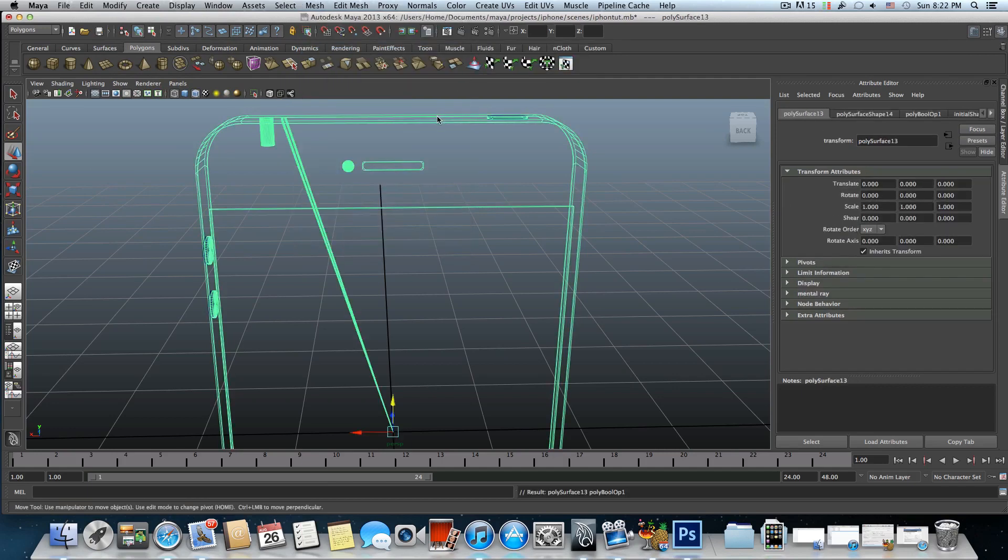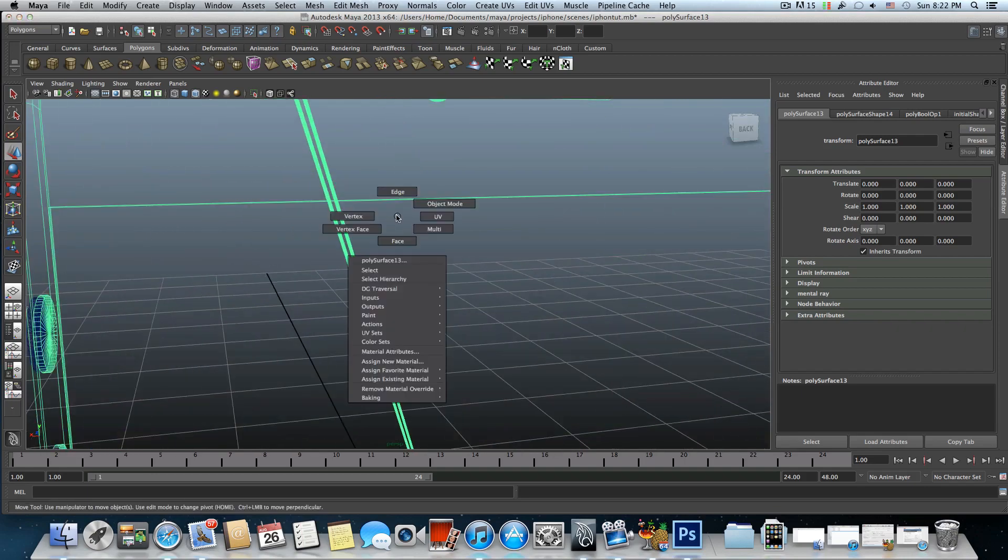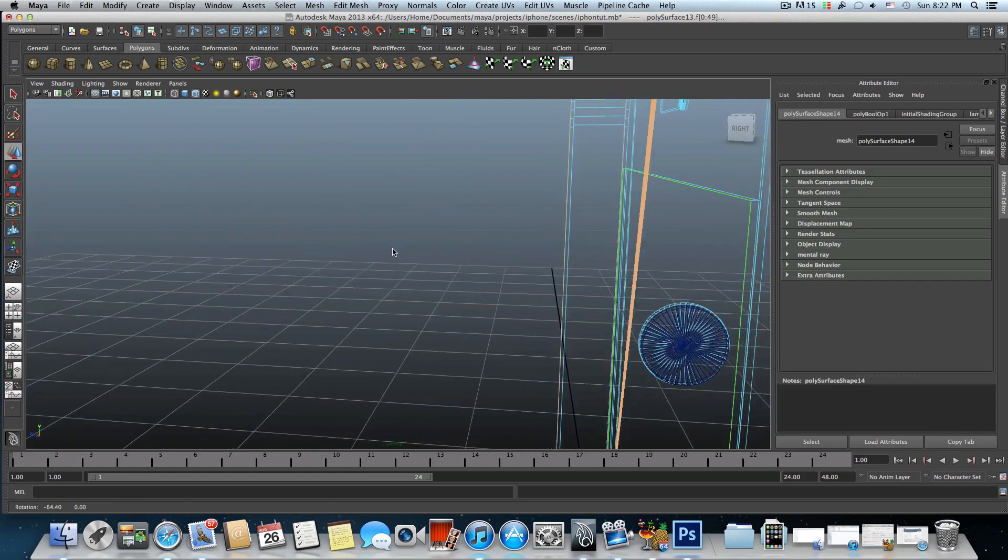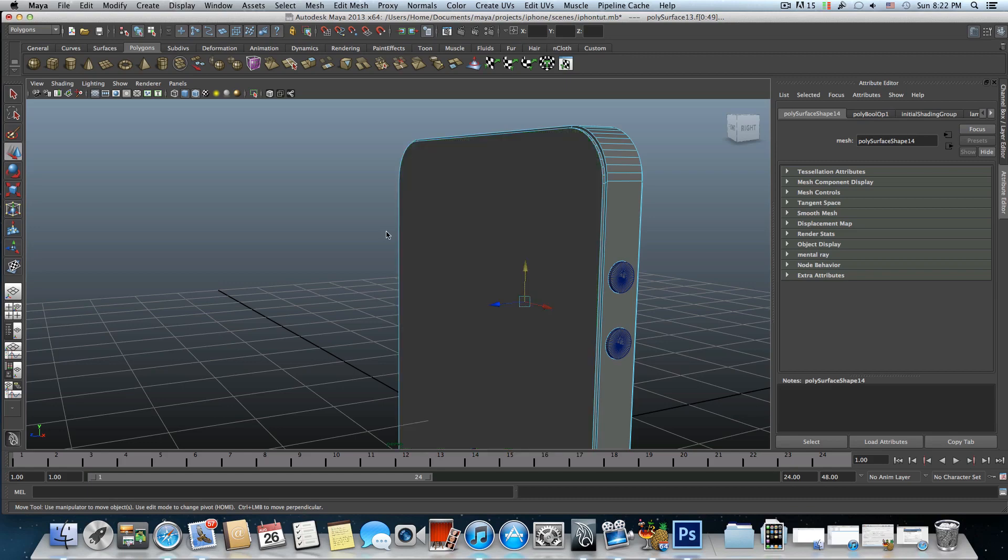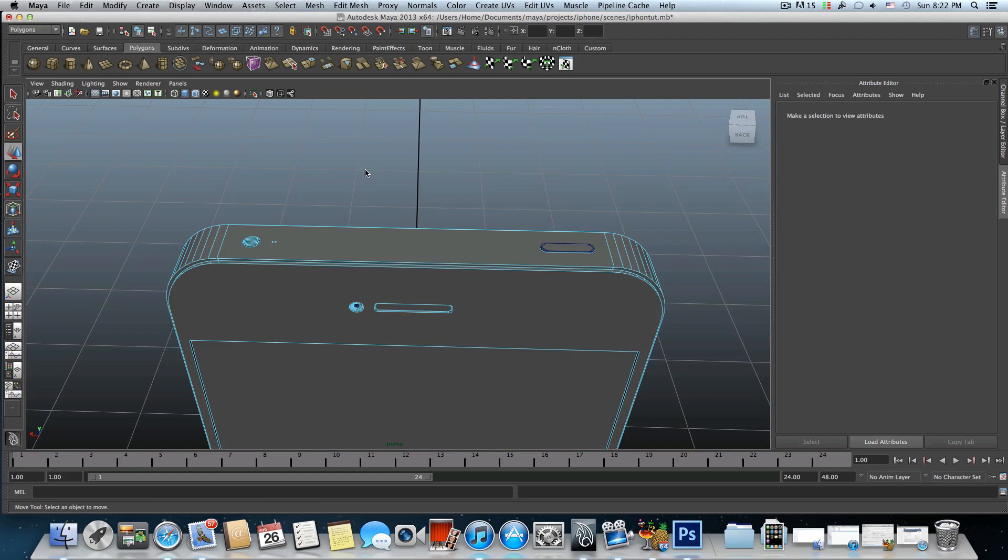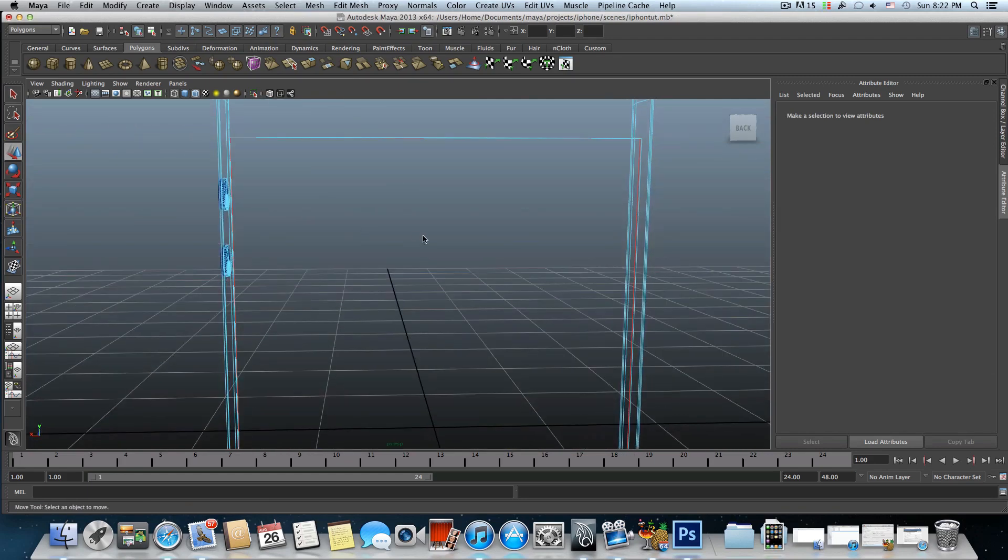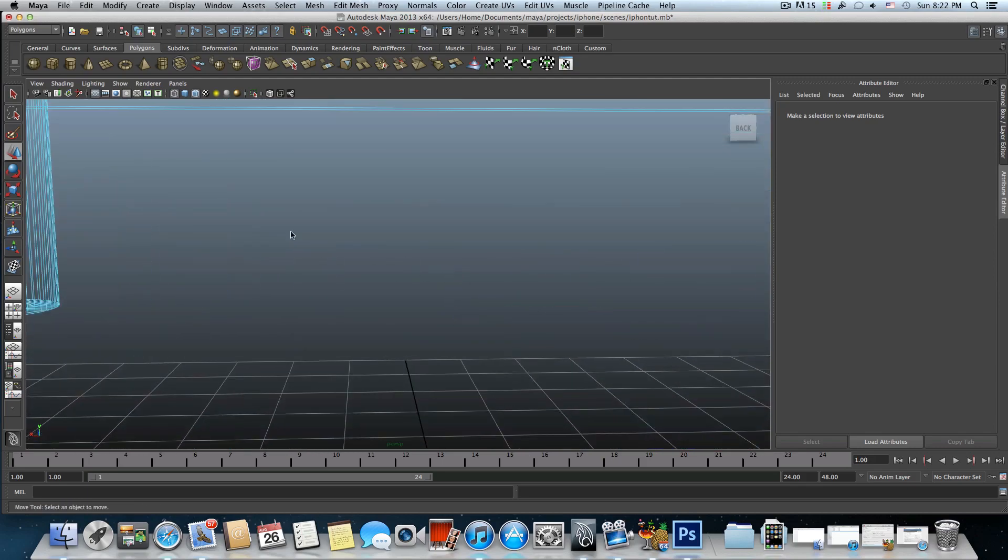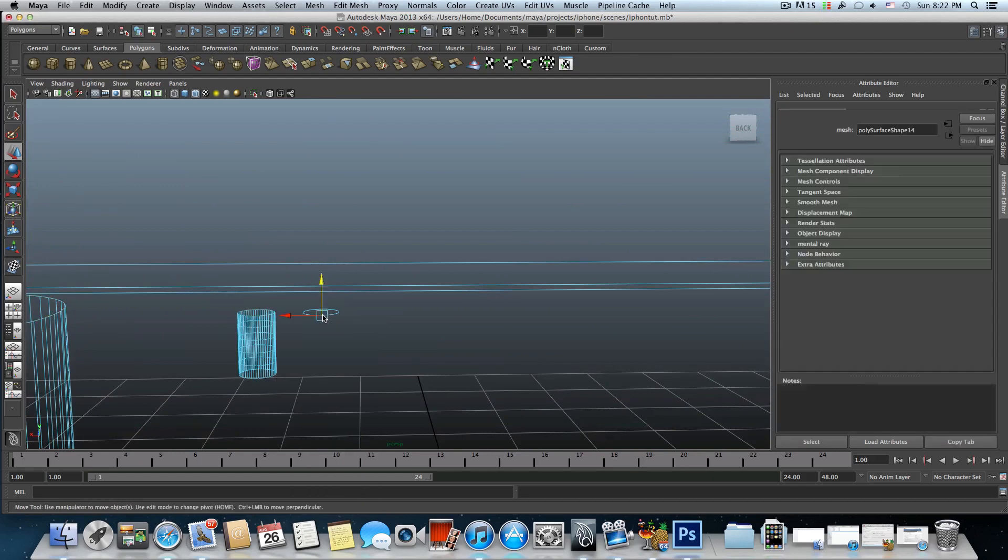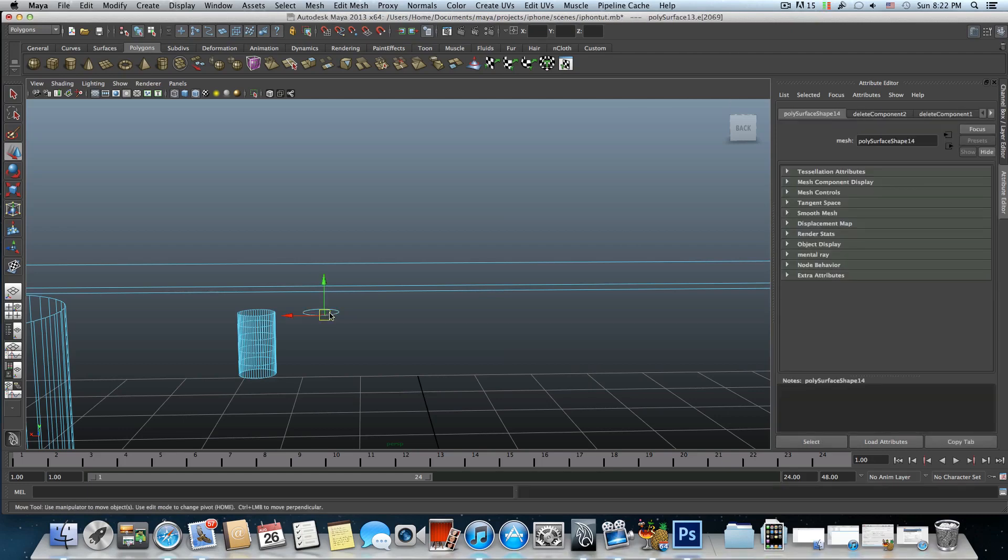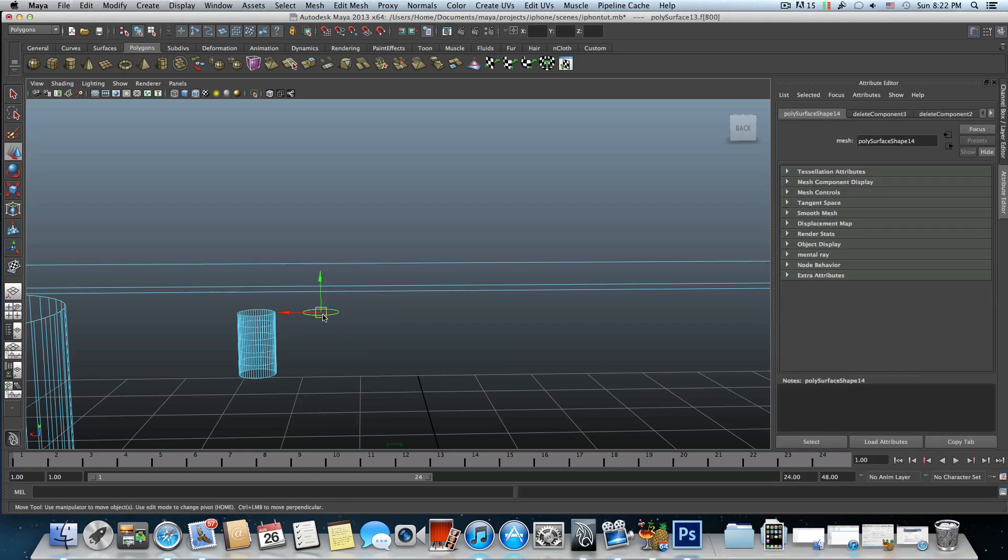Probably I need to maybe center the pivot for the iPhone itself and then trying to do this. No still the same problem but hey this is halfway of the solution. So we may need to choose all those faces and try to delete these.